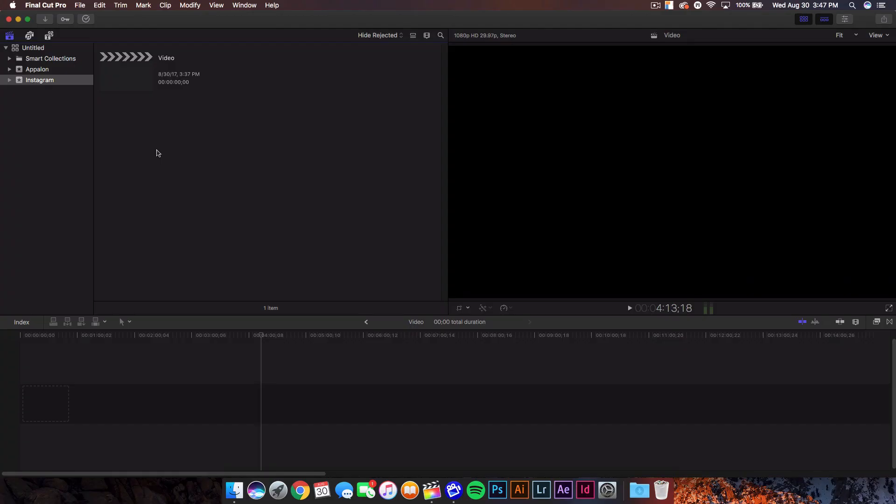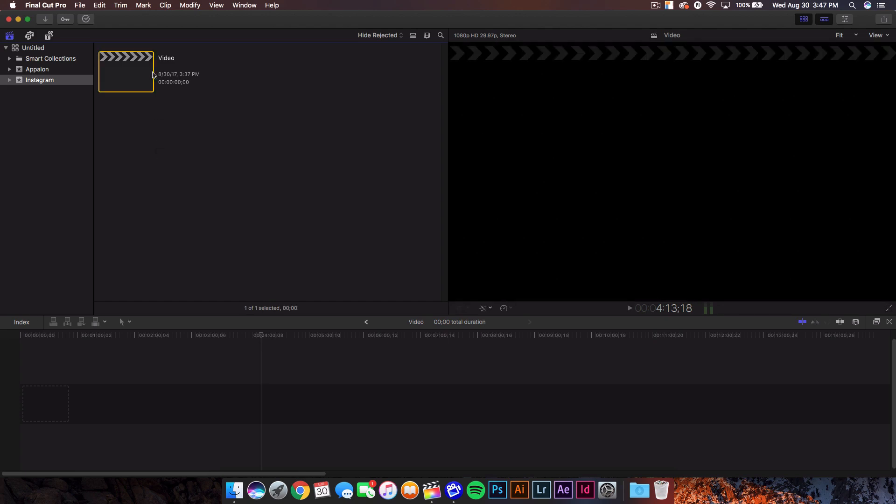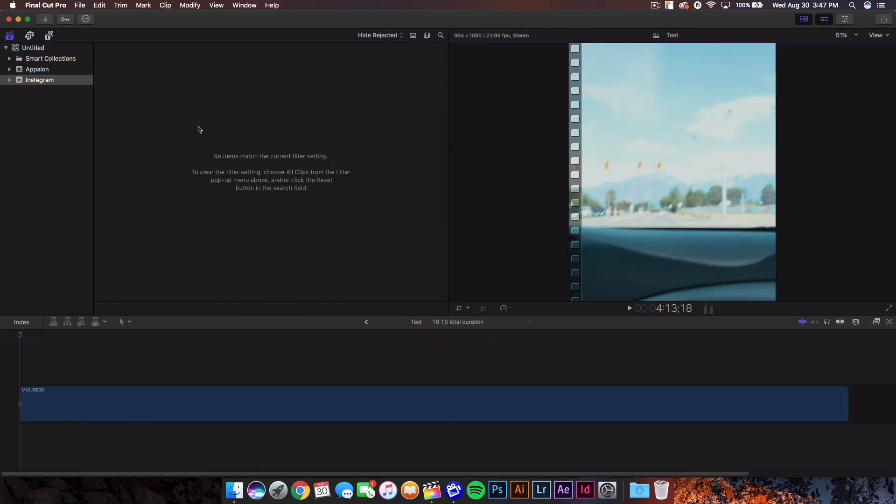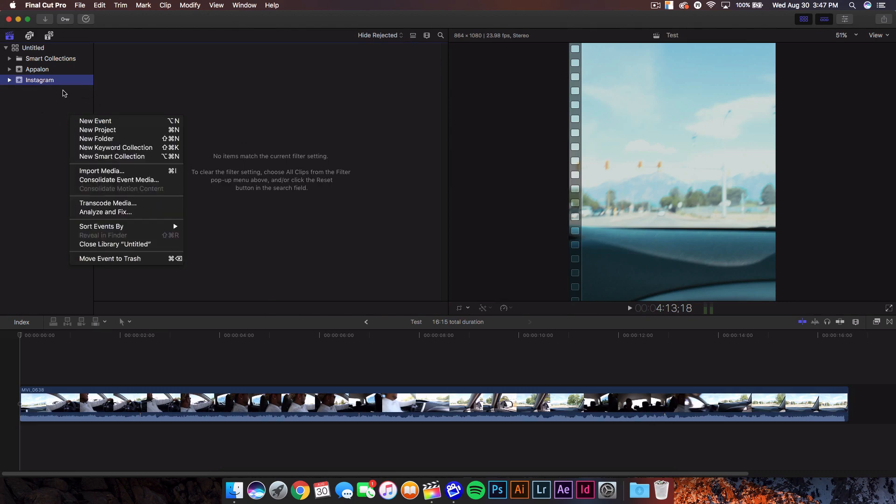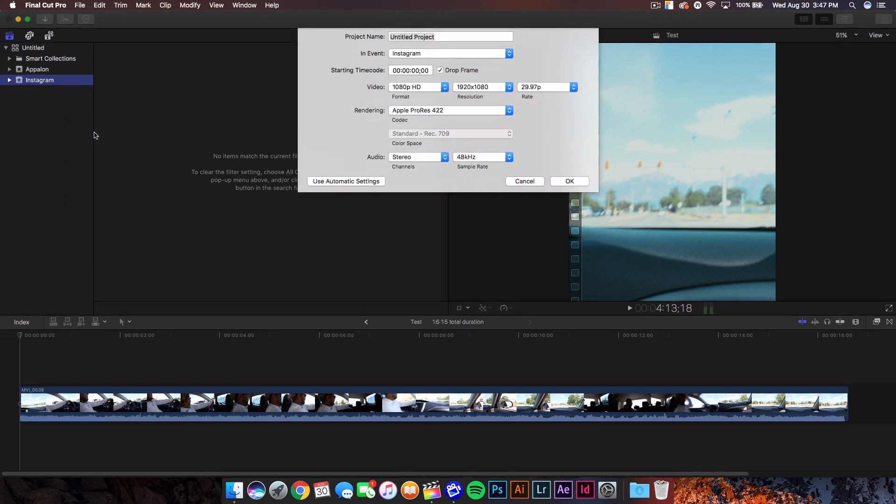Alright guys, so hopping on to Final Cut Pro 10, what we're gonna be doing is creating a project. Now you can see I already have one, so I'm gonna go and just delete that and show you guys how to do it from scratch. So we have the Instagram video here. We're gonna right-click on the left panel here and we're gonna go to new project.